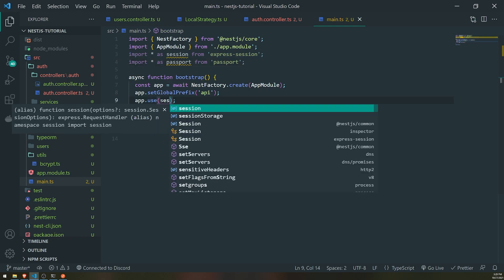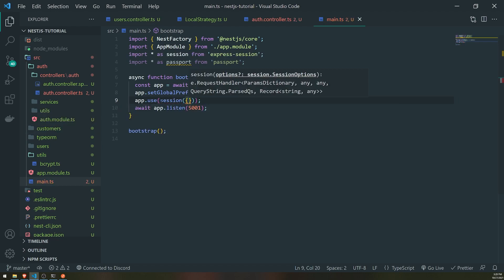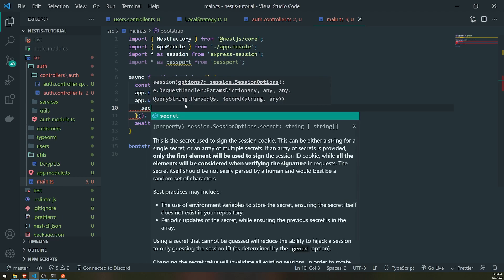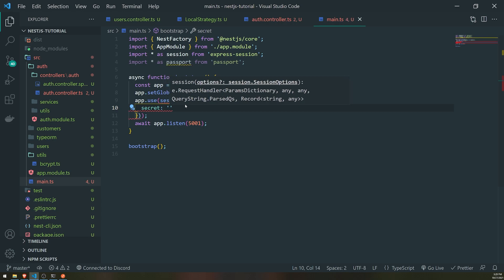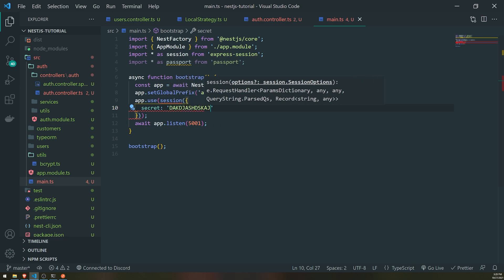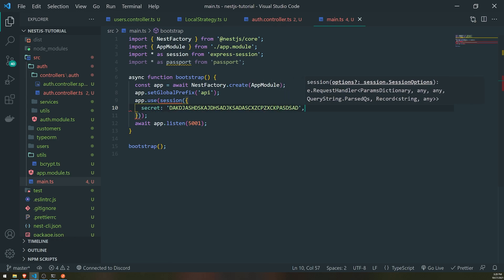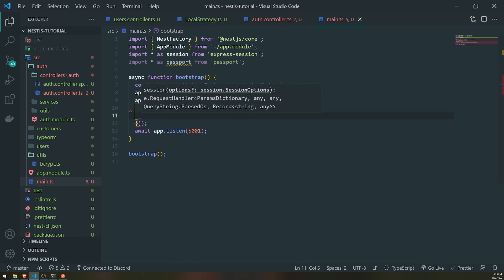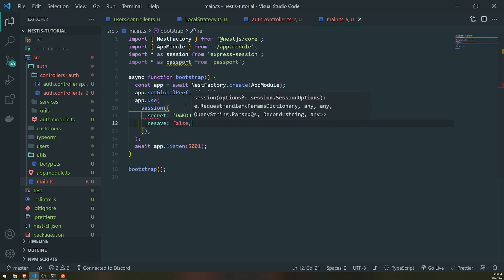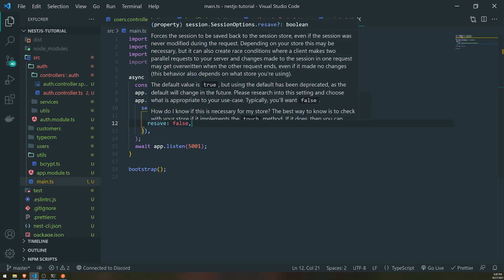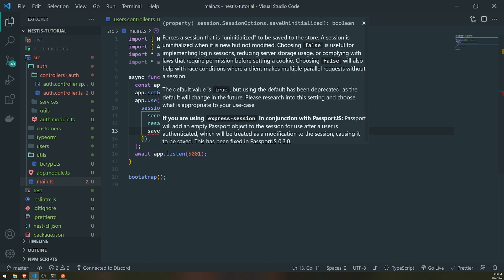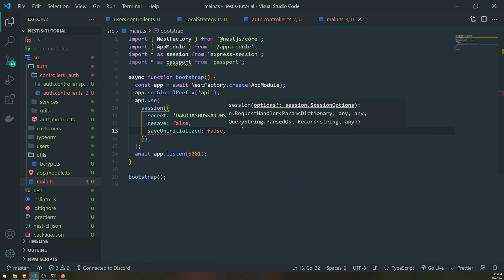First, let's register the session. We'll set the secret — this is the secret for the session and it's responsible for how we encrypt the session ID as a cookie. Keep this an actual secret; if someone has it, they can decrypt your cookies. We're going to set resave to false, which will prevent the session from being forcefully resaved to the session store — you typically want this to be false. We'll also set saveUninitialized to false, which prevents saving sessions that have not actually been initialized.